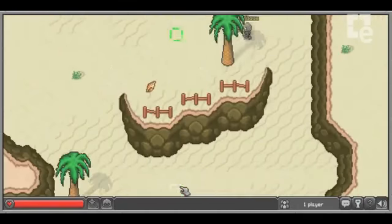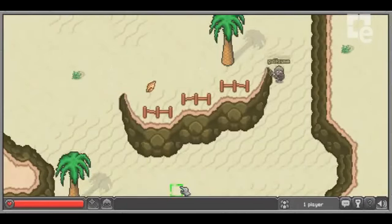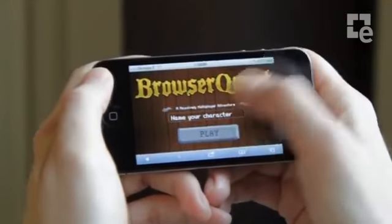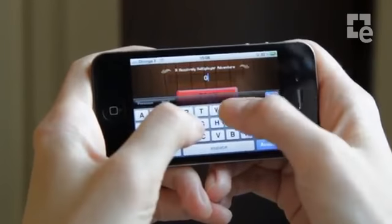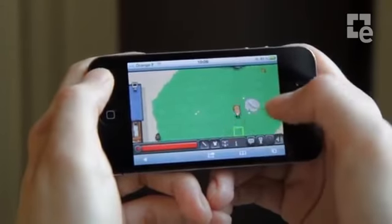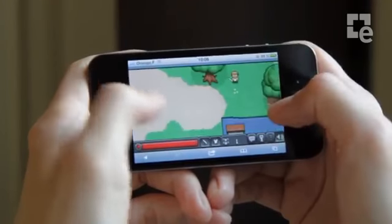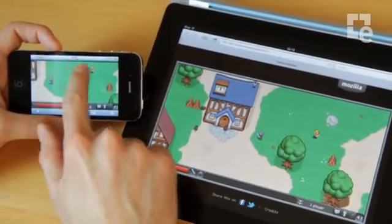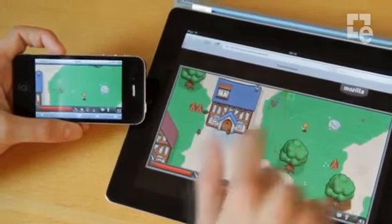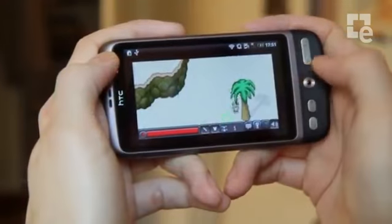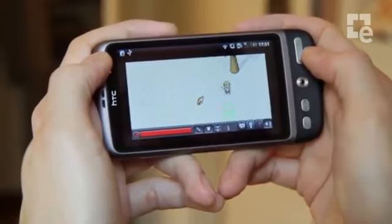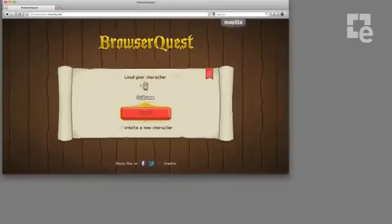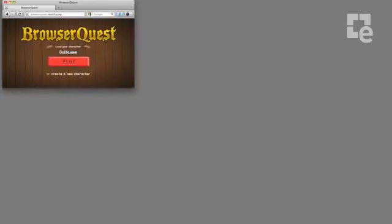Another cool thing about BrowserQuest is that since it all happens in a web page, it is available across many different platforms. As long as you are using a WebSockets enabled browser, the game should run on your desktop computer and also, as an experimental version, on iPhone and iPad as well as tablets and mobile phones running Firefox for Android. We achieved this by a combination of rendering optimizations and CSS media queries to adapt the experience to the device.